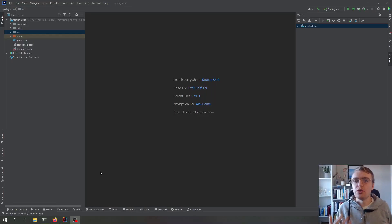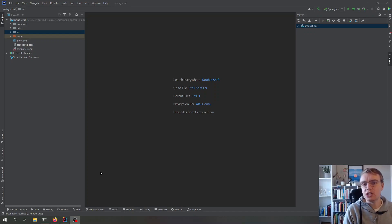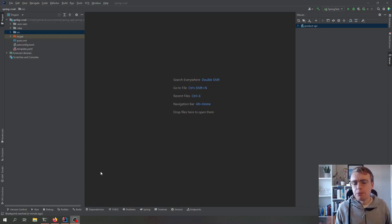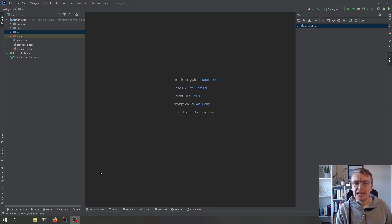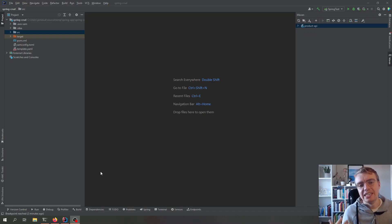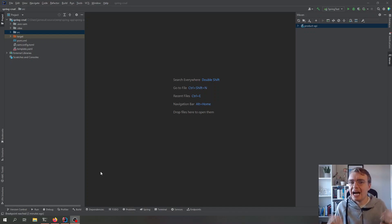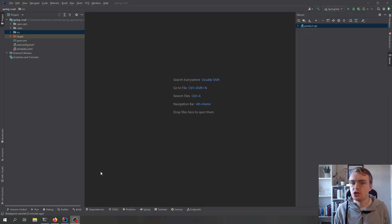Hello everyone and welcome to another video on building Spring-based applications on AWS serverless technologies. In the last video we looked at how quickly you can deploy an existing Spring application to AWS Lambda — in fact we did it in less than 10 minutes. But there were a couple of bits in that video that I glossed over. The Spring API was connecting to a PostgreSQL database running on RDS, and today we're going to look at how to configure that database connection in a secure and reliable way — how to manage your application configuration when running on AWS serverless technologies.